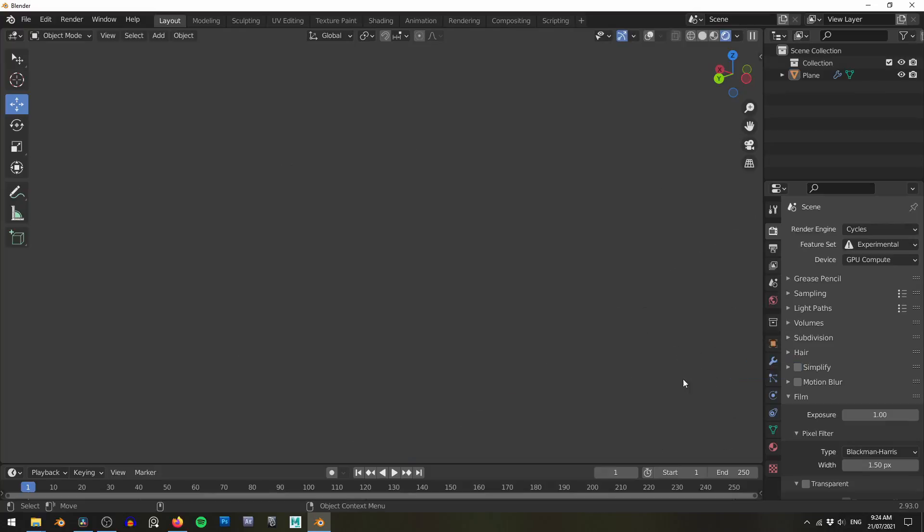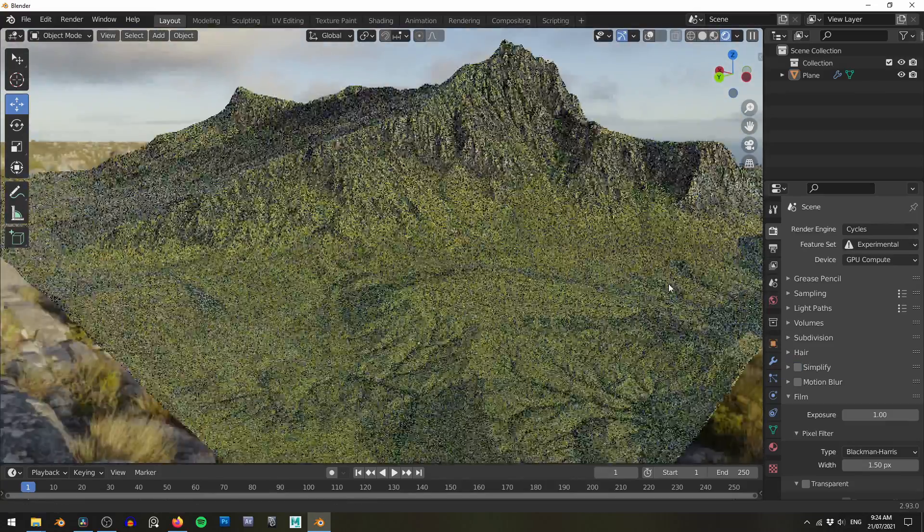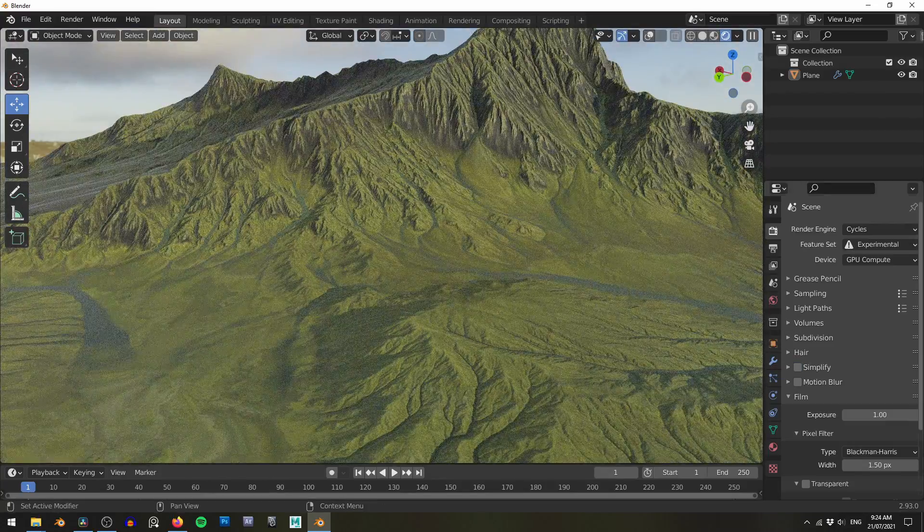G'day Blender Heads and Digital Labourers! A question I see in the forums nearly every day is, where do I get good materials for my 3D scenes? Considering a good material can turn a simple polygon plane into this, it's a fair question to ask. So today I'm going to show you the top places I get my materials that I use every day in both my personal and professional projects.